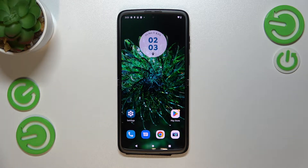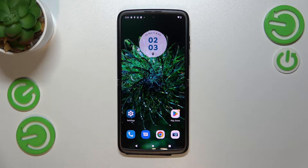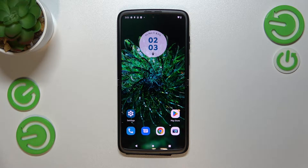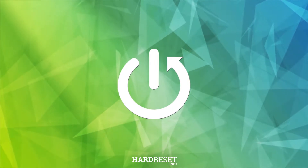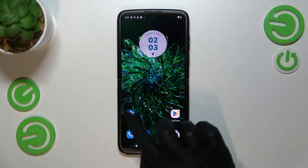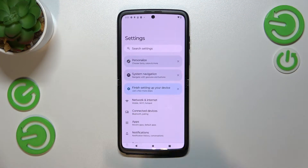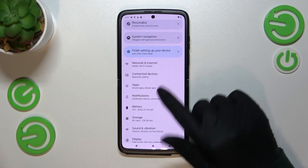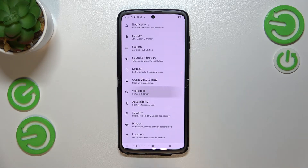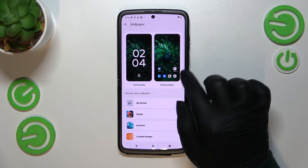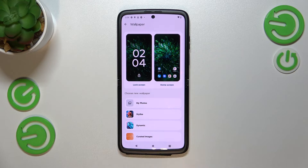Hi everyone. In front of me I've got the Motorola Razr 2022, and let me share with you how to change the wallpaper on this device. First of all, we have to enter the Settings, and now let's scroll down in order to find the wallpaper section. Let's tap on it.